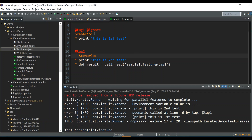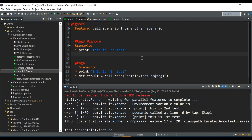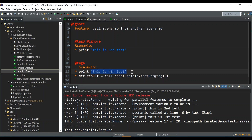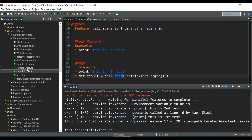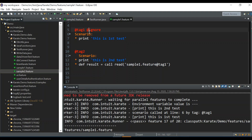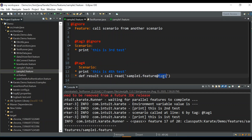Now let's see how to call a scenario from another feature file. Going to `sample2.feature`, I've created two more scenarios — 'this is third test' and 'this is fourth test'. In the fourth scenario, we can call a scenario from `sample1.feature`. In `sample1.feature` we have two tags — @tag1 and @tag2 — and I want to call the first one, so let's give @tag1 here.